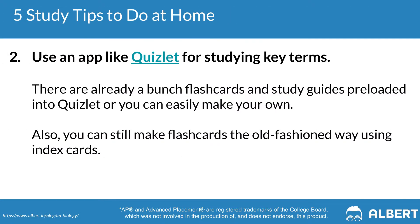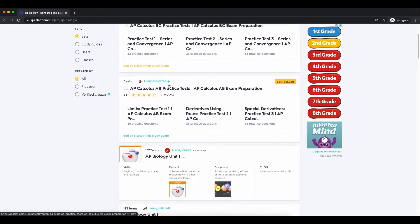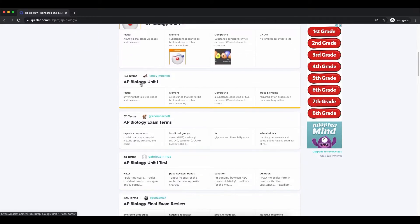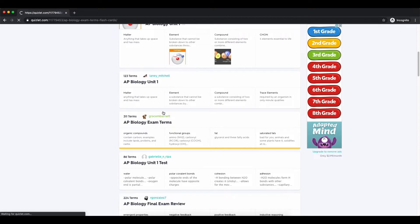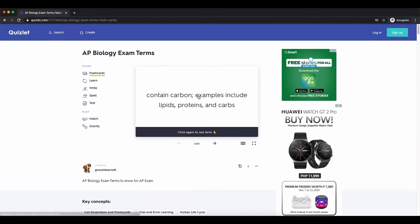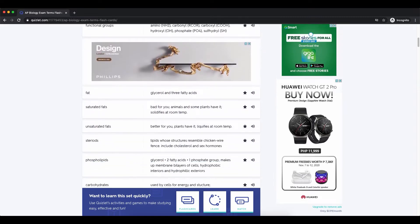The second thing that can be helpful is using an app like Quizlet for reviewing key terms. It's really important for you to understand key concepts that are commonly tested in AP Biology. We recommend using an app like Quizlet where you can load up a ton of flashcards and review key concepts on the go — such as when you're traveling, preparing for bed, or have a few extra minutes to study.